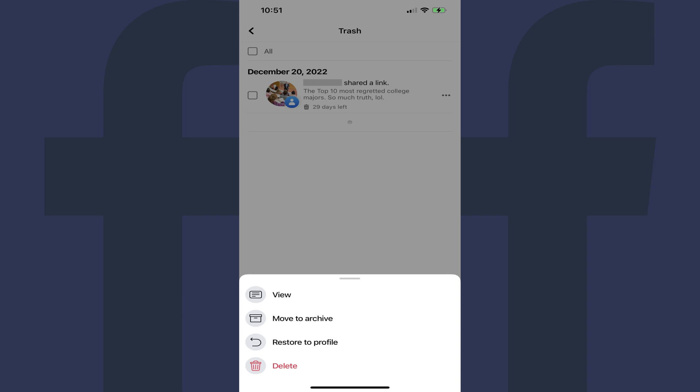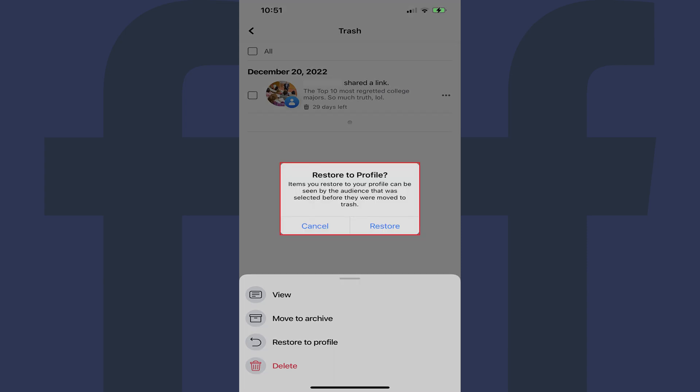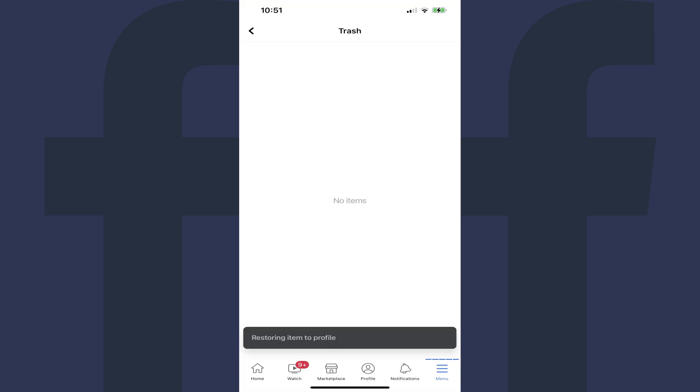Step 7: Tap Restore to Profile. A window pops up asking if you're sure you want this post to be restored to your Facebook profile, where it will be visible to the audience who could see it before it was deleted. Step 8: Tap Restore. The post will be removed from your trash folder and restored to your Facebook profile.